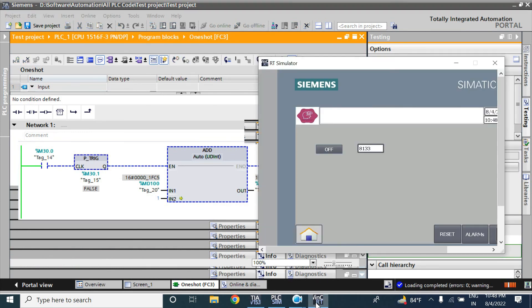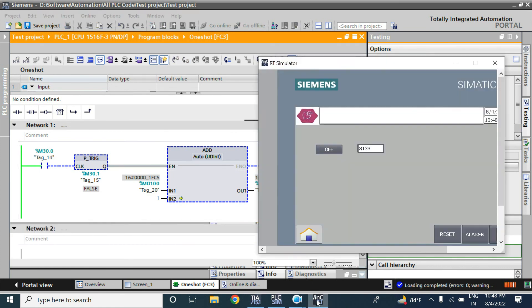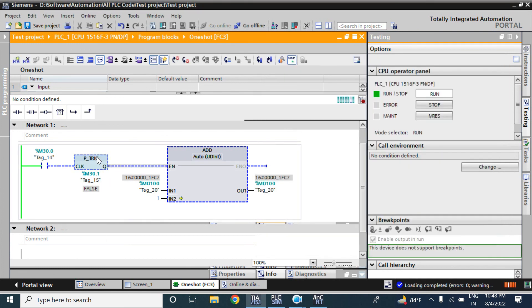Now see — this is the positive edge detection. When the value M30.0 goes from low to high, it gives a one-shot output. I am pressing it — it is adding once. I am releasing it, pressing again, releasing — it is working. Now I will use the N-tick. When I press it is not adding; when I release it is adding for once.